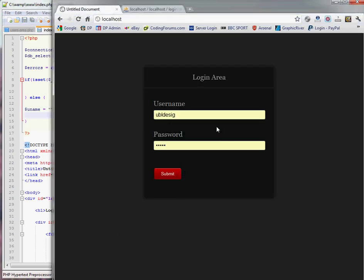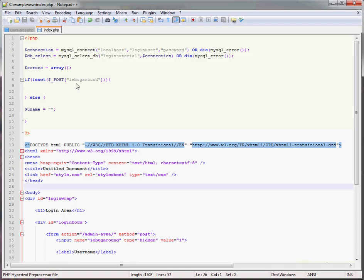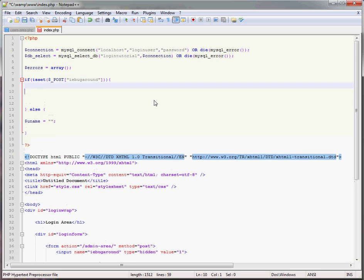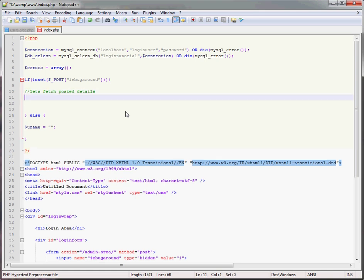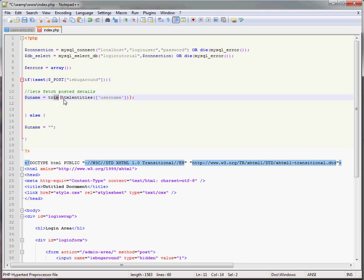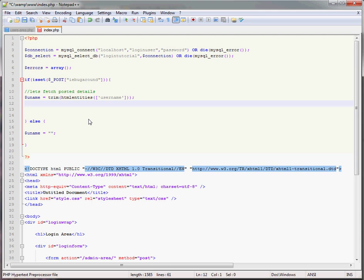Let's fetch posted details. Uname equals, now we want to be safe here so we'll go trim and we go HTML entities and then it was username. The trim trims all the white spaces, the HTML entities turns all characters into HTML characters which is safe for the database. Pass w equals again trim HTML entities and then we're gonna do, sorry lads forgot to do this, post password.